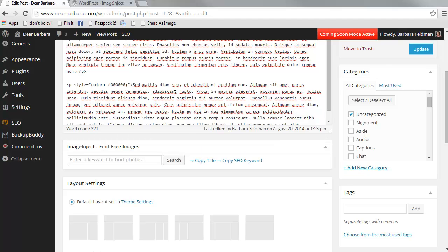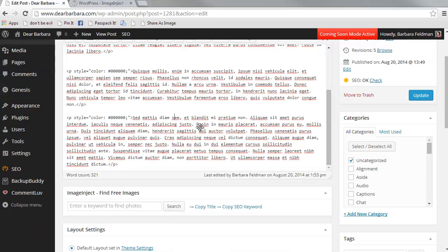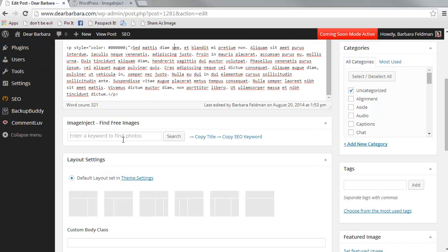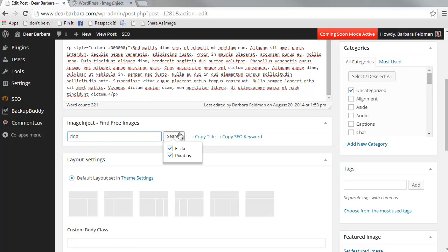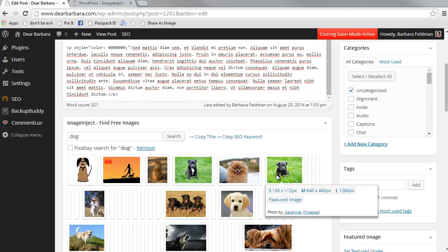So here I am. I'm editing my post called Dogs are Funny and I am going to enter a keyword to search for images at Flickr and Pixabay. Look at how fast this is.